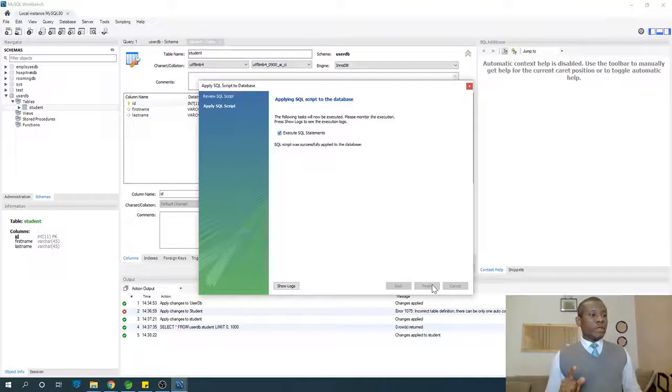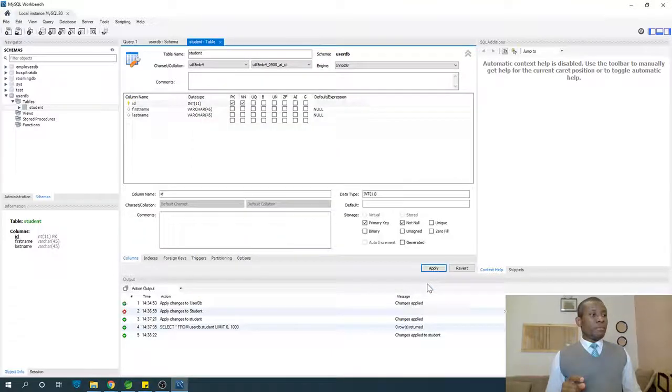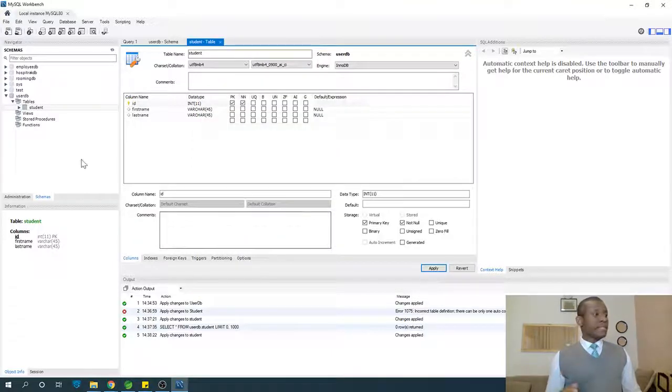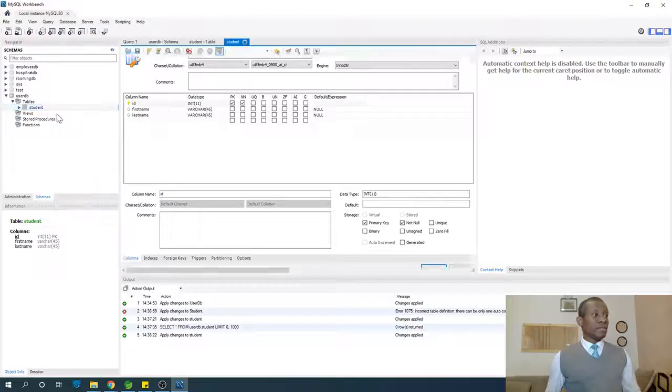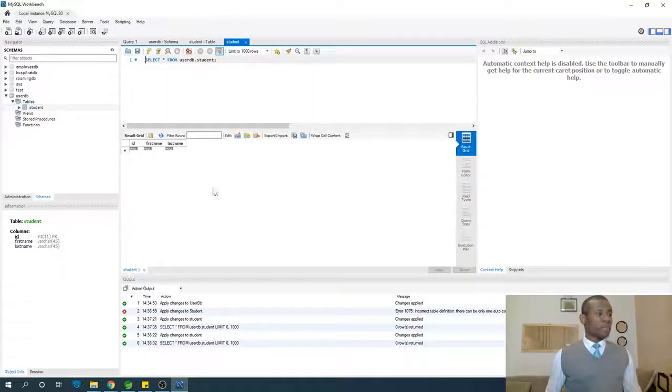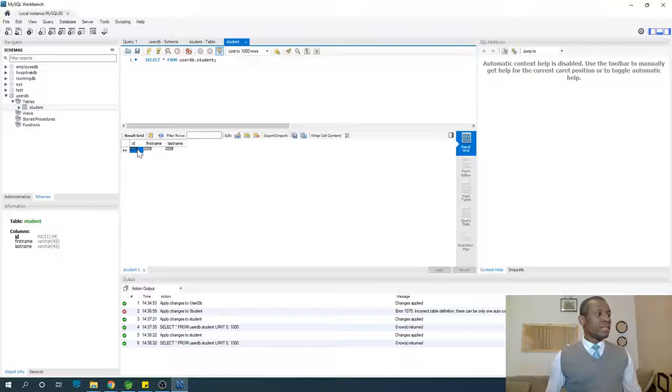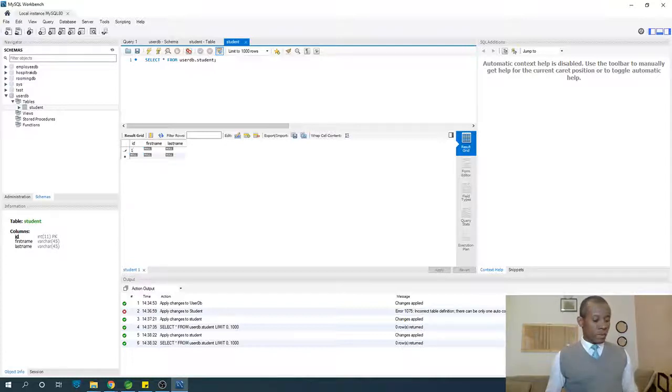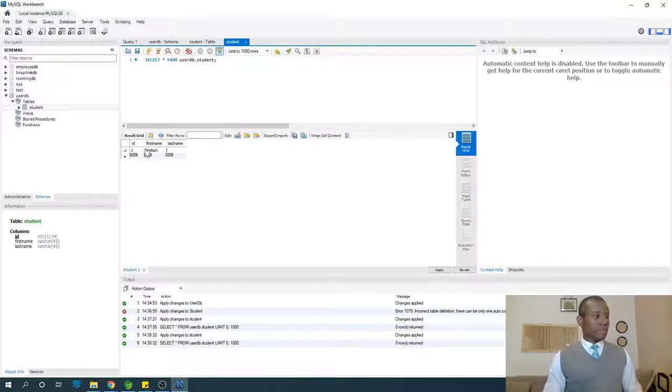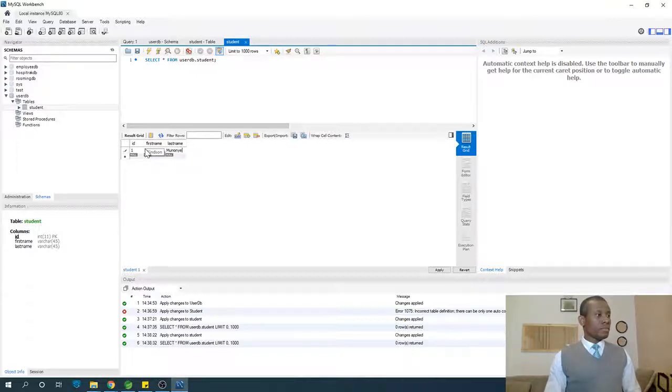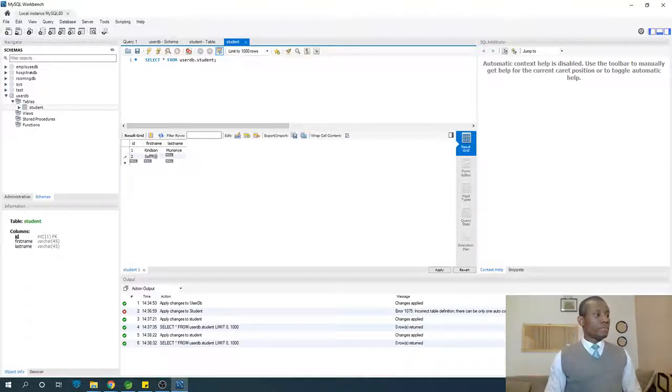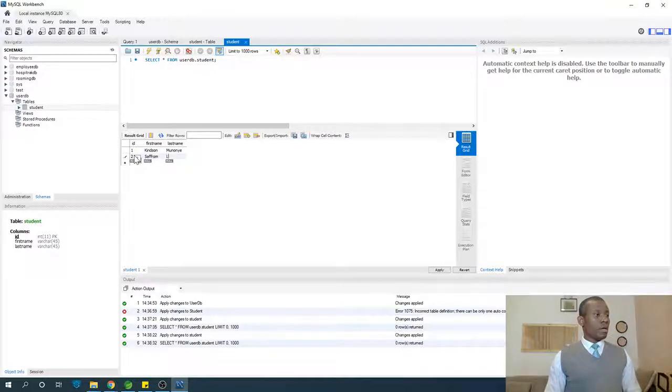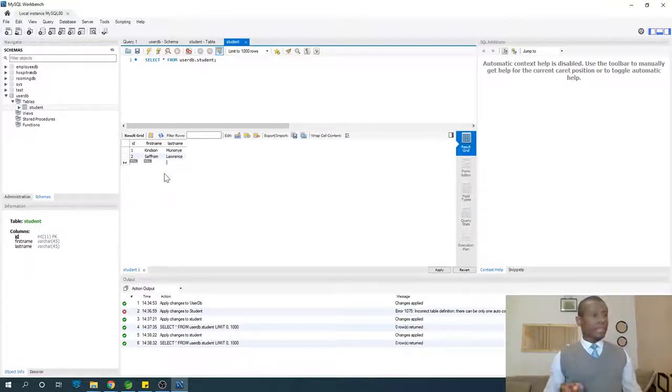At this point we'll be able to edit this table. If you right-click on this table and select 1,000 rows, you can see that we can edit it. Let's start by adding ID of one and name is Kindson. We've added one, and let's add another one, two.